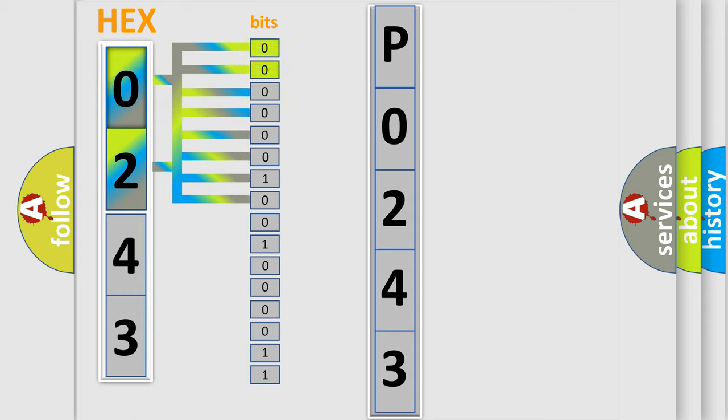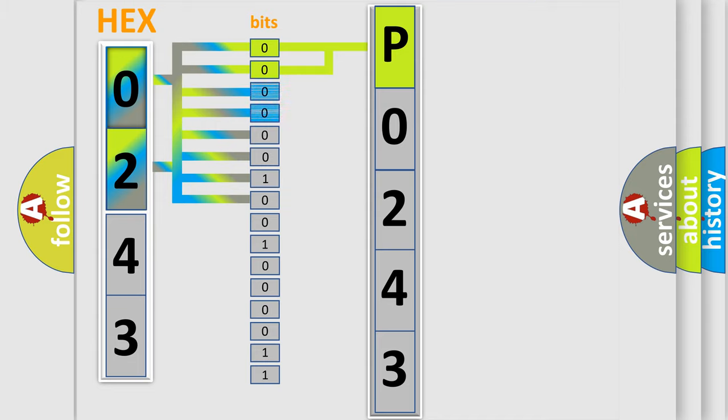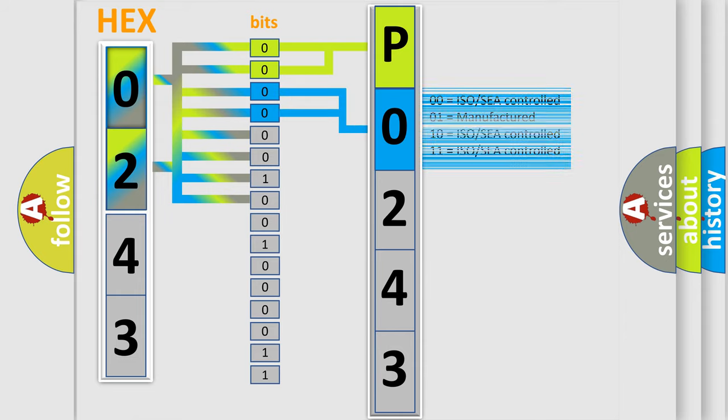By combining the first two bits, the basic character of the error code is expressed. The next two bits again determine the second character. The last bit styles of the first byte define the third character of the code.